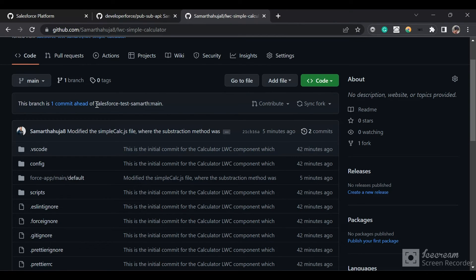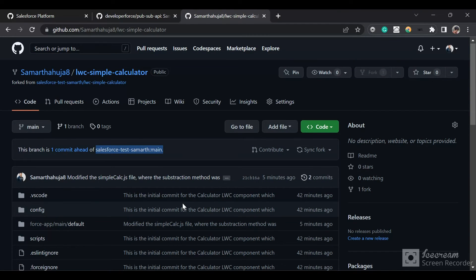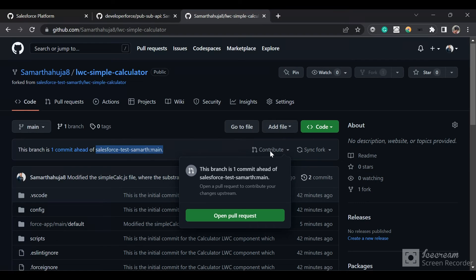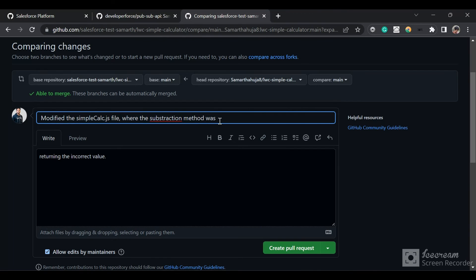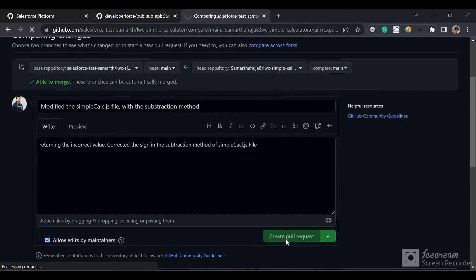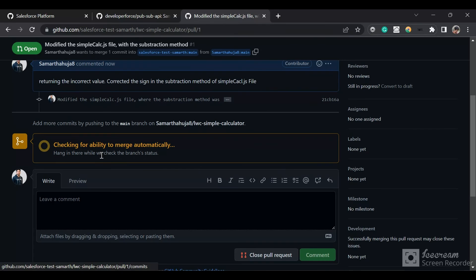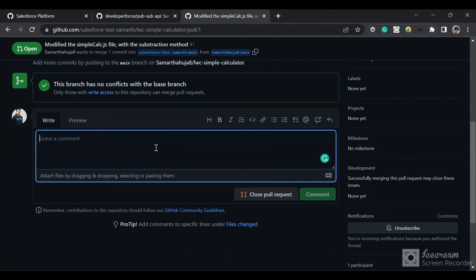You can now see the message that this branch is one commit ahead of the main branch — the branch where we forked this repository from. We have made our changes and now we want our changes to be present in the main repository. We'll click on 'Contribute' and then 'Open pull request.' I'll fill in the message details and create the pull request. It is now showing that the pull request has been created successfully. I'll add a comment — 'Kindly check my changes and merge the pull request' — and click comment.